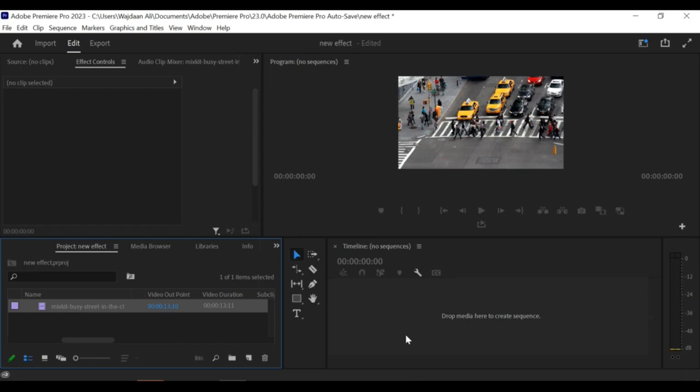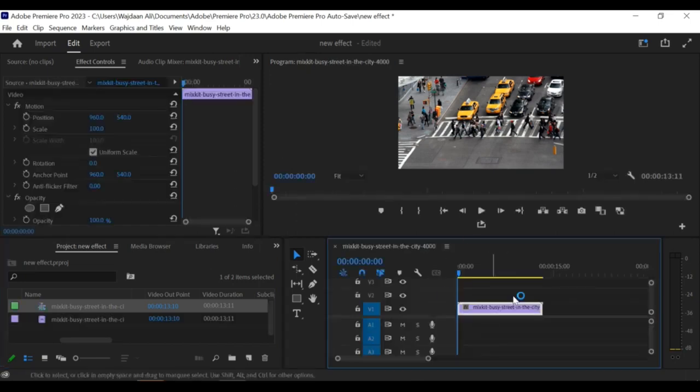The letterbox effect adds a cinematic touch to your videos by creating black bars on the top and bottom of your video frame.